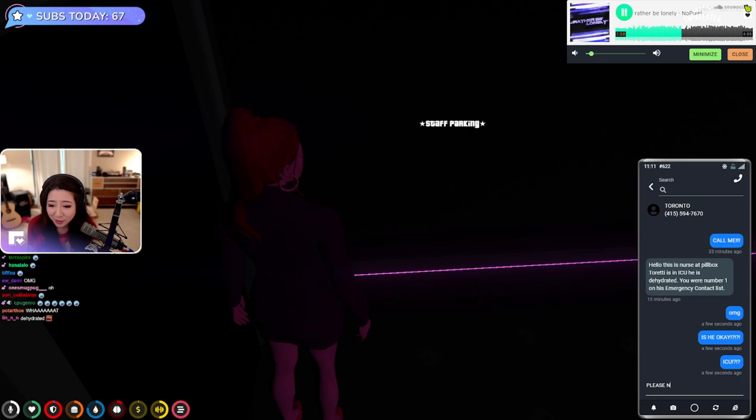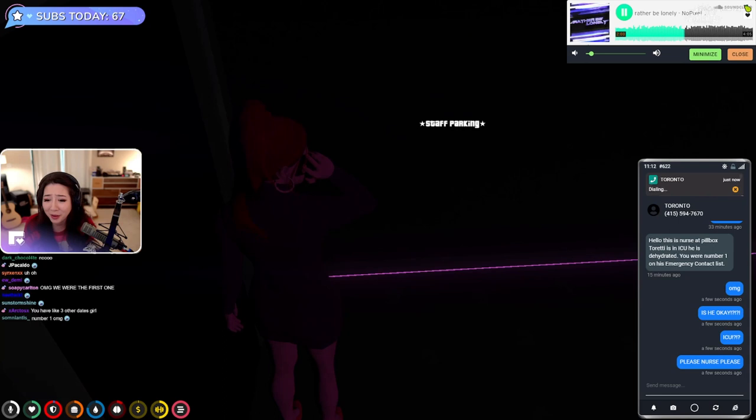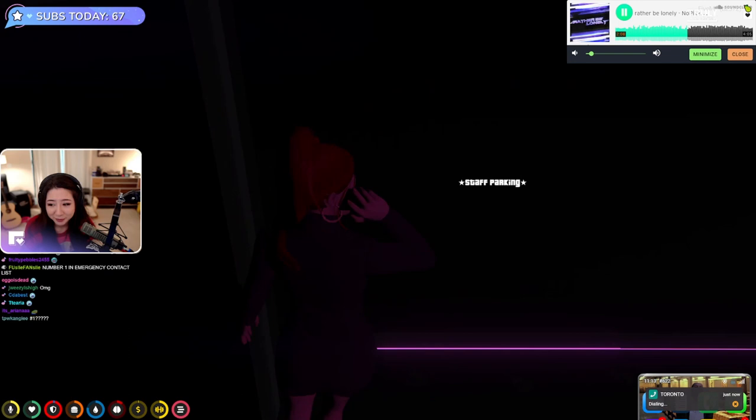ICU? Please nurse, please! No, Toronto dehydrated and went to the ICU? I've got music in my ears right now Toronto, please pick up!